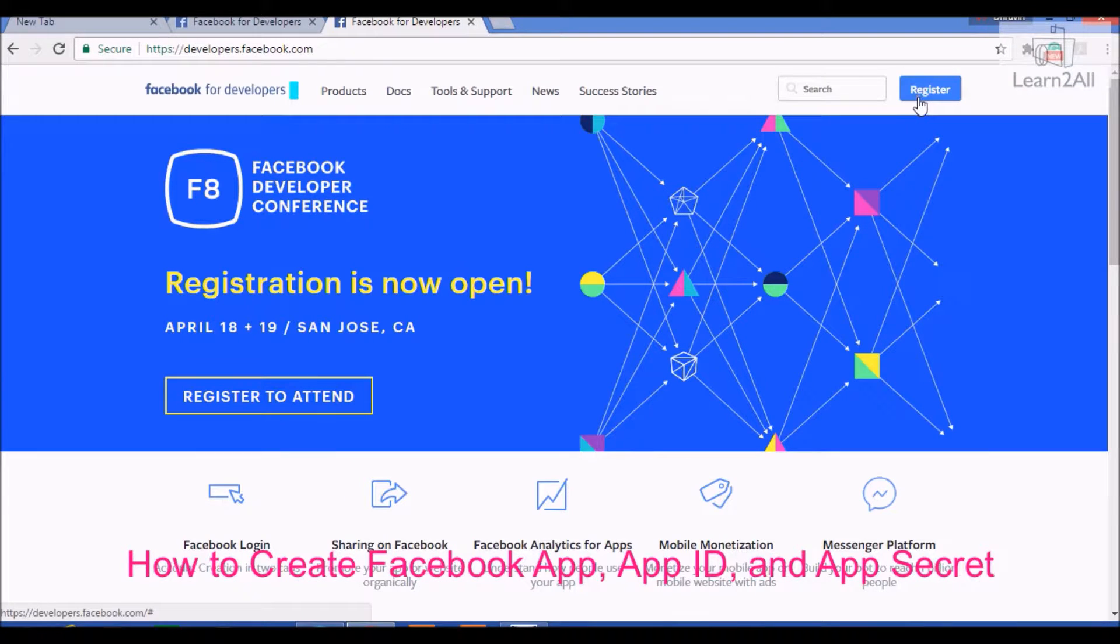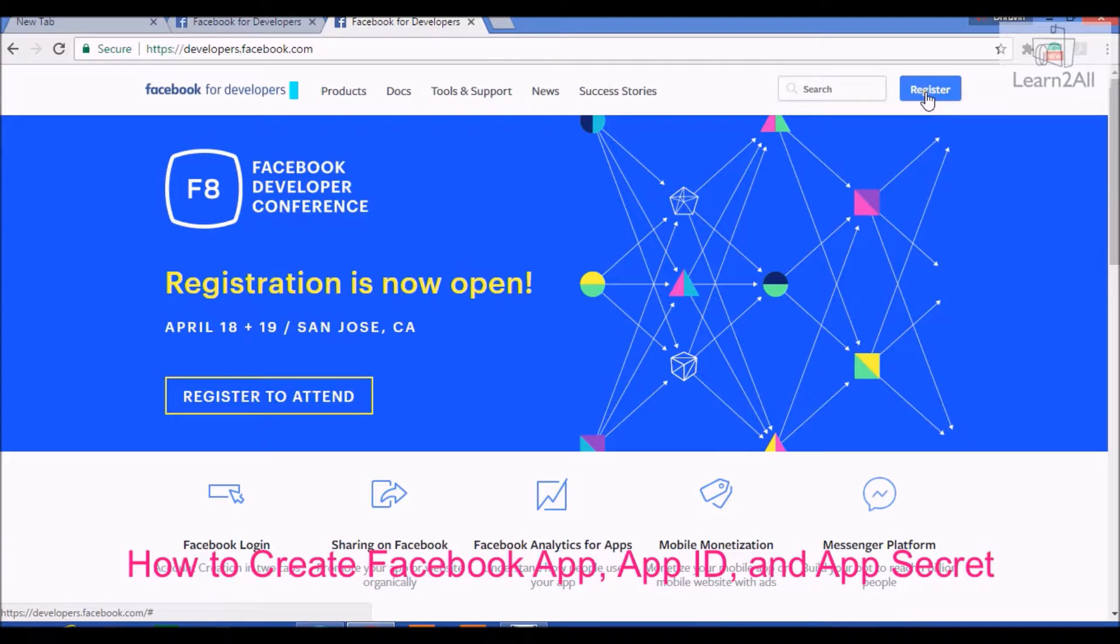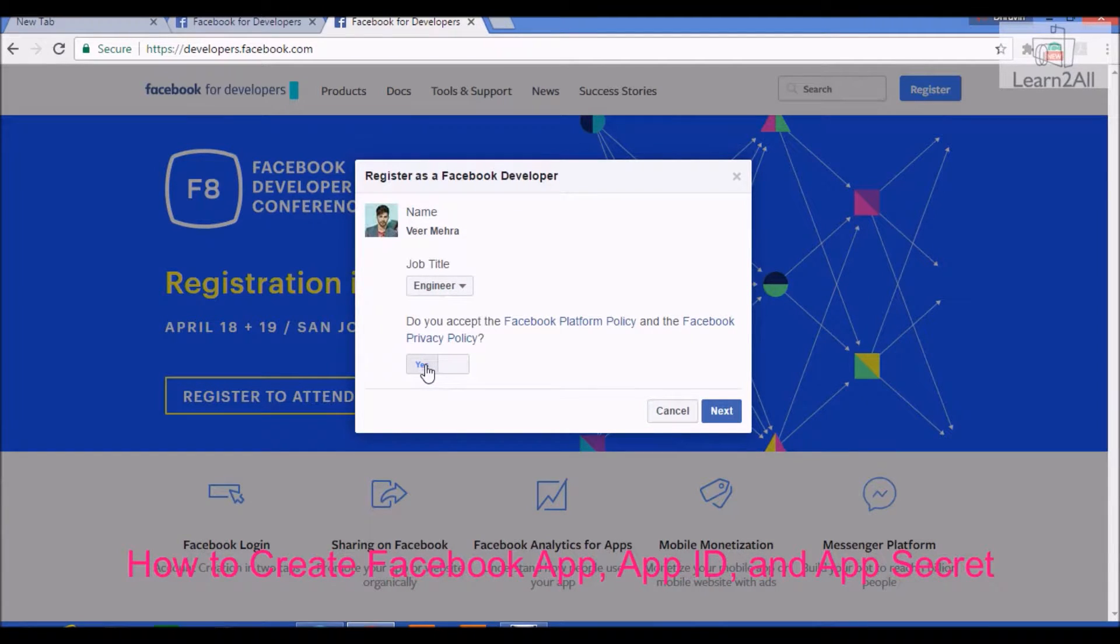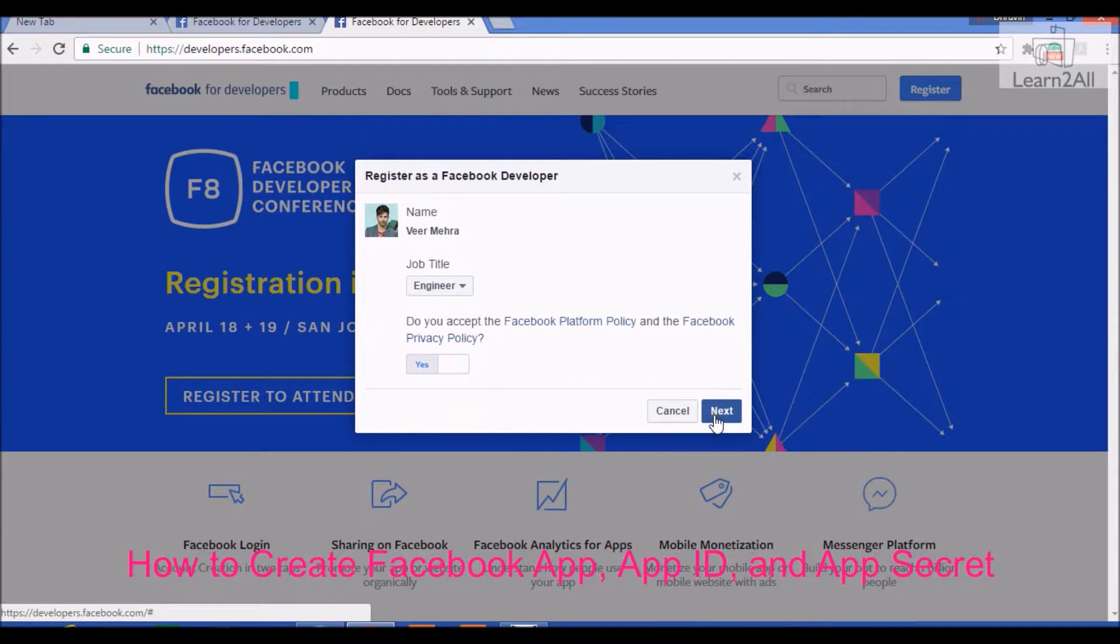If you are not registered as a developer, it will show register button on top right. Now click on register. Accept. Click on next.